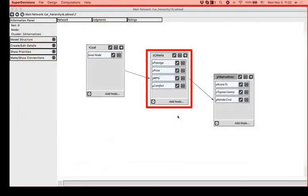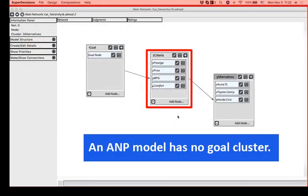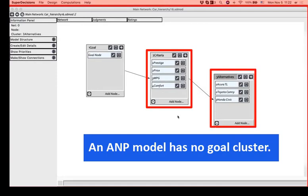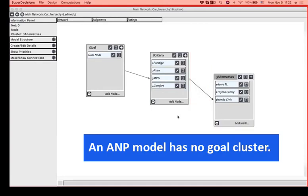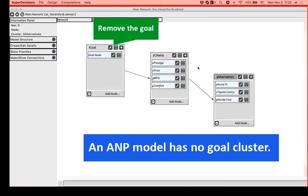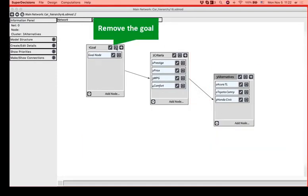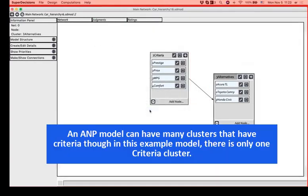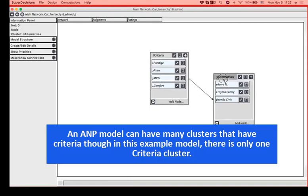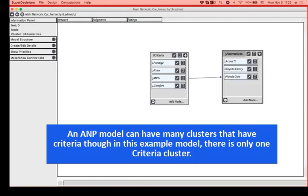First of all, a network model has a criteria cluster, alternatives cluster, but no goal. So we need to remove the goal node. We can have many clusters that have criteria in them, but right now we are going to just work with the one that we already had created.